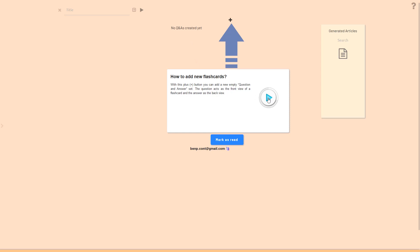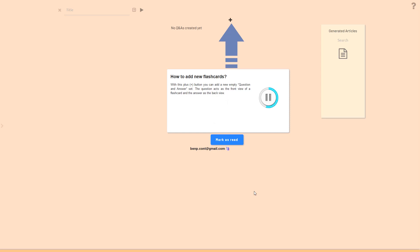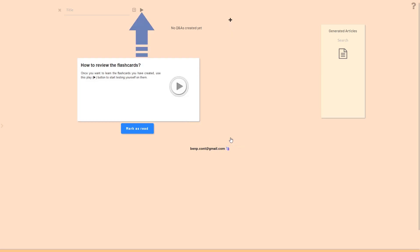Here we have the next guide. With this plus button you can add a new empty question and answer set. The question acts like the front view of a flashcard and the answer like the back view. Once you want to learn the flashcards you have created, use this play button to start testing yourself on them.